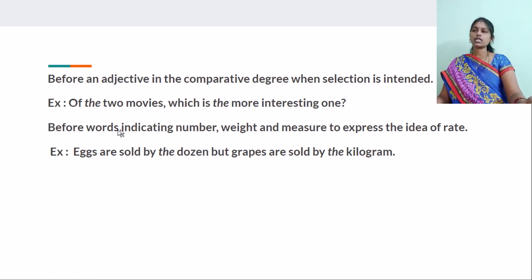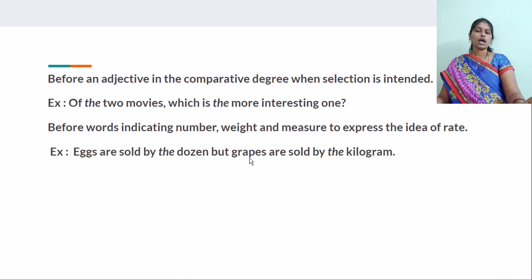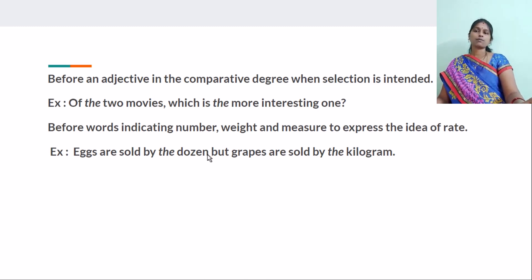And before words indicating number, weight, and measure to express the idea of rate. For example, eggs are sold by the dozen, but grapes are sold by the kilogram. When it comes to liquids, they are sold by the litre. Eggs are not weighed — they are counted, like dozens.